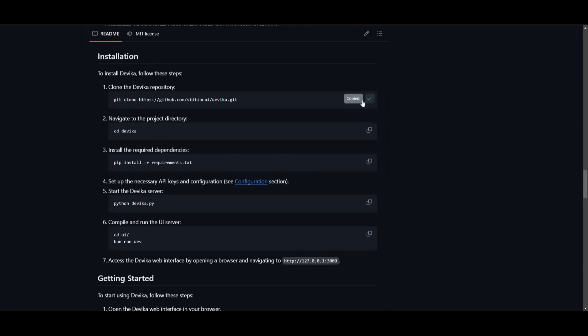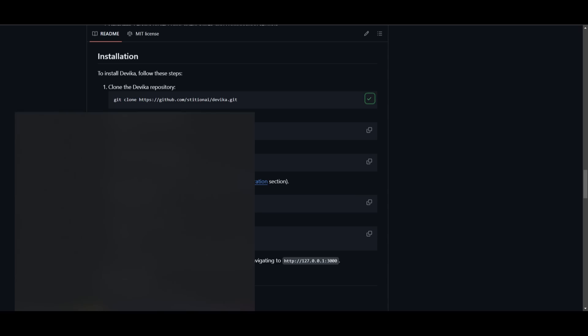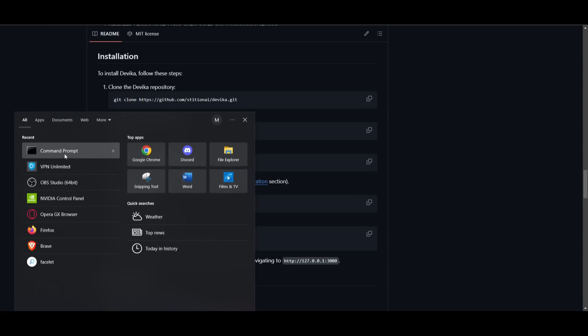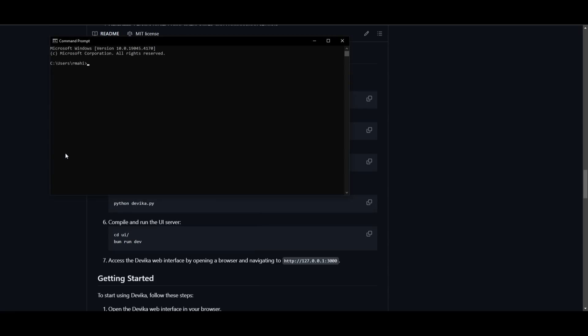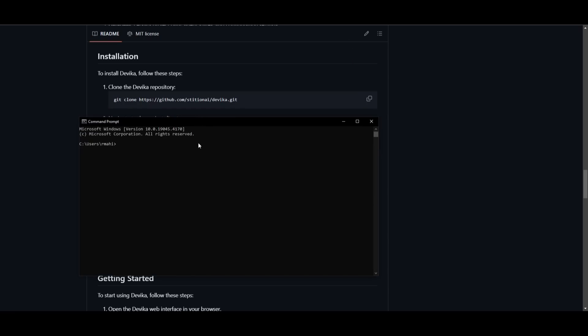you can then copy this command over here, go into your command prompt. This is for Windows obviously, but once you are here, you can then simply paste that code in, click enter, and this will start cloning Devika.